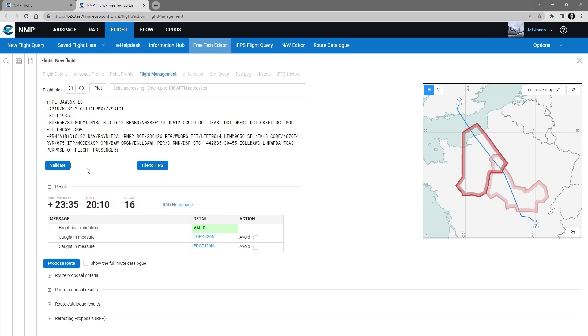I also have the option to click on the hyperlink to open the RAD homepage, if I have an issue with my route, and I want to go and have a look at the RAD.